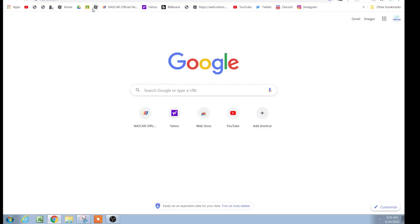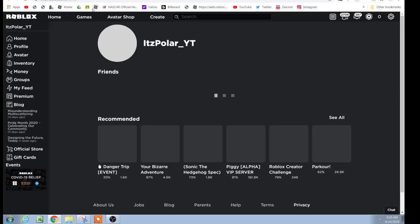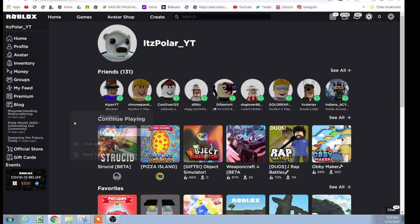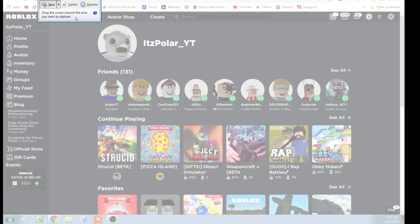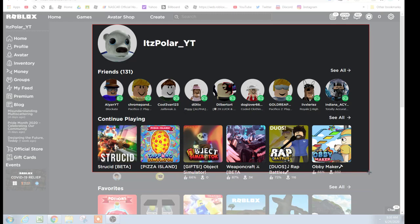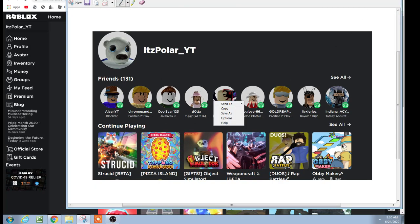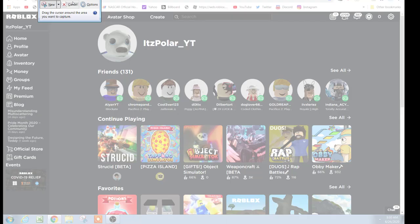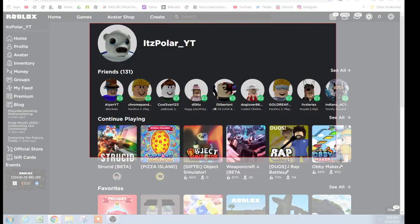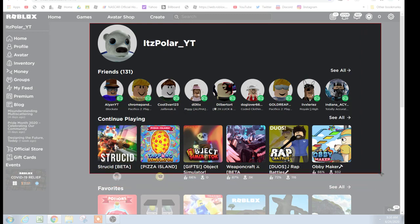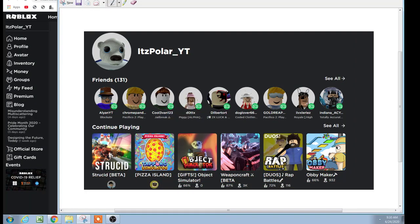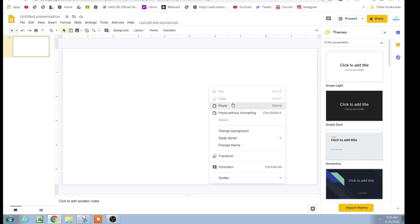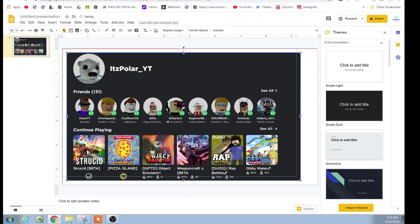I'm going to use the Roblox home screen. Just use whatever snipping tool you have, open it up, and select new snip. Drag the area you'd like to select, then right-click on it, copy, go back, right-click, and paste. Now you can see it's on your slide.